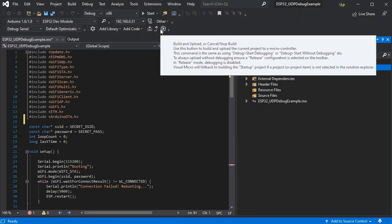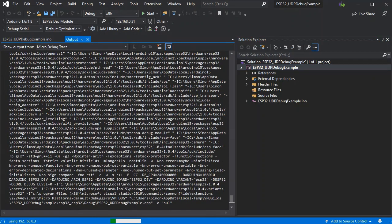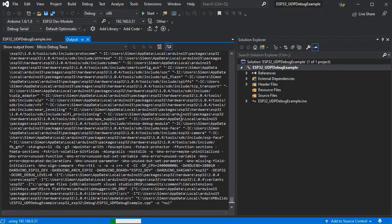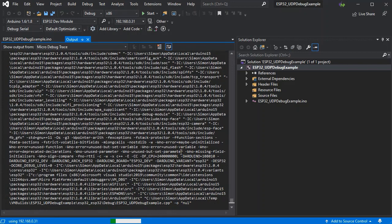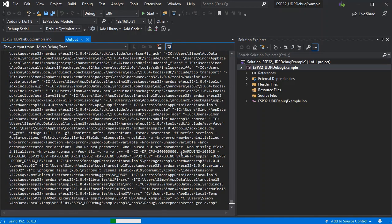We've got our IP address set, debug serial set. So we can do a build and upload. And because we've already uploaded the OTA sketch, of course this will just go over the air to the board.